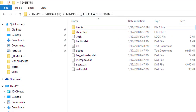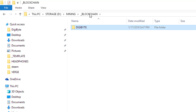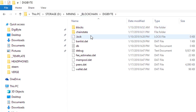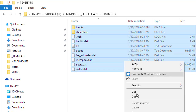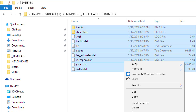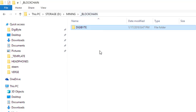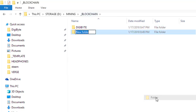In my case I put the blockchain on my storage D drive in a folder called 'blockchain.' Your wallet is closed and you've downloaded the blockchain. From this point, go into that folder where the wallet files are, select all the files, and hit delete.